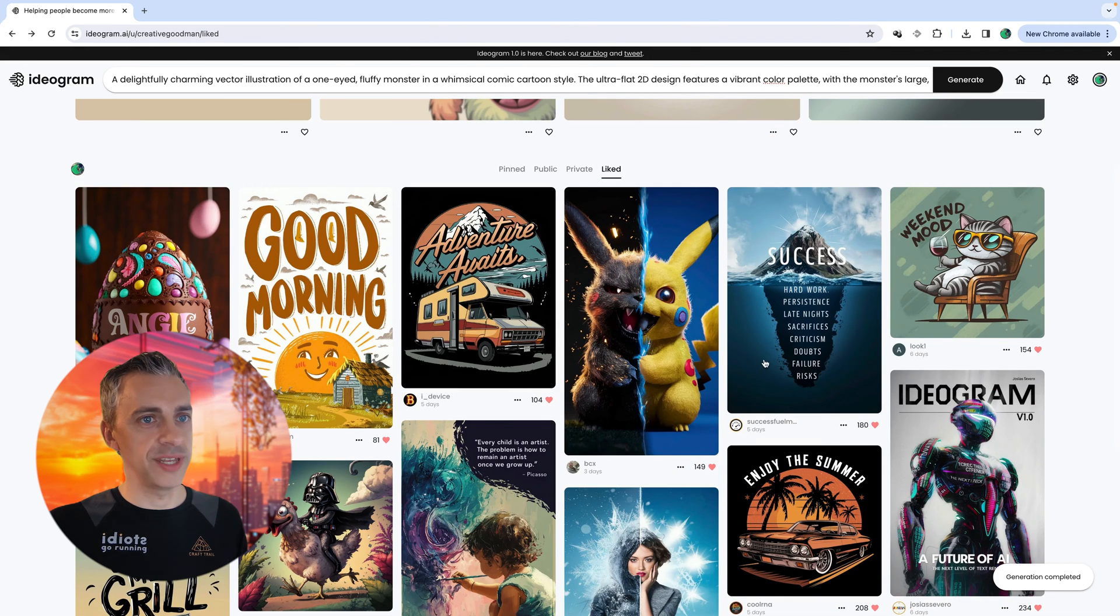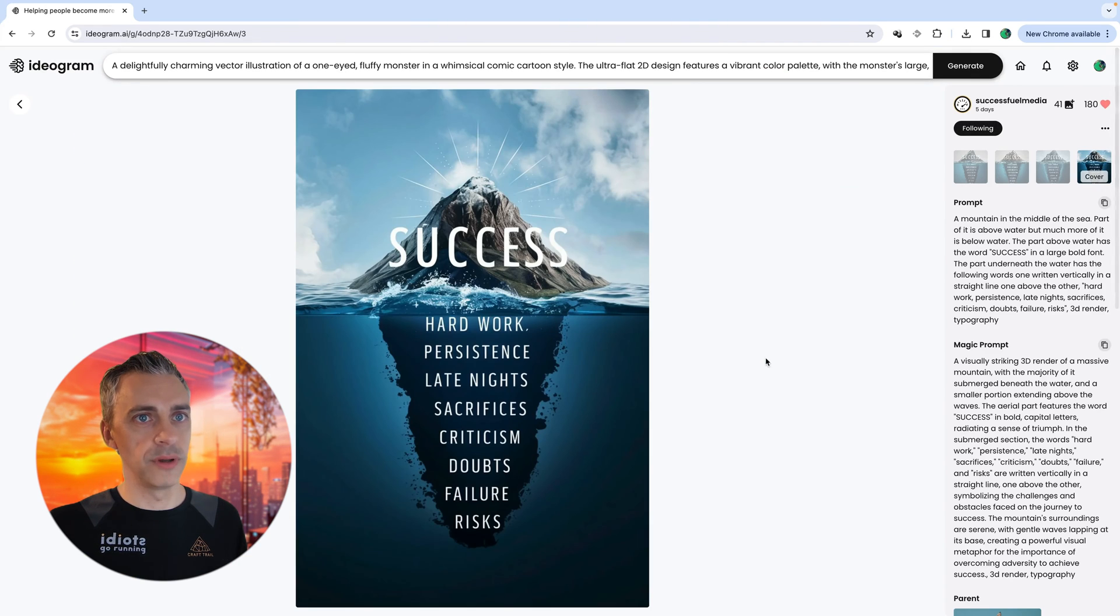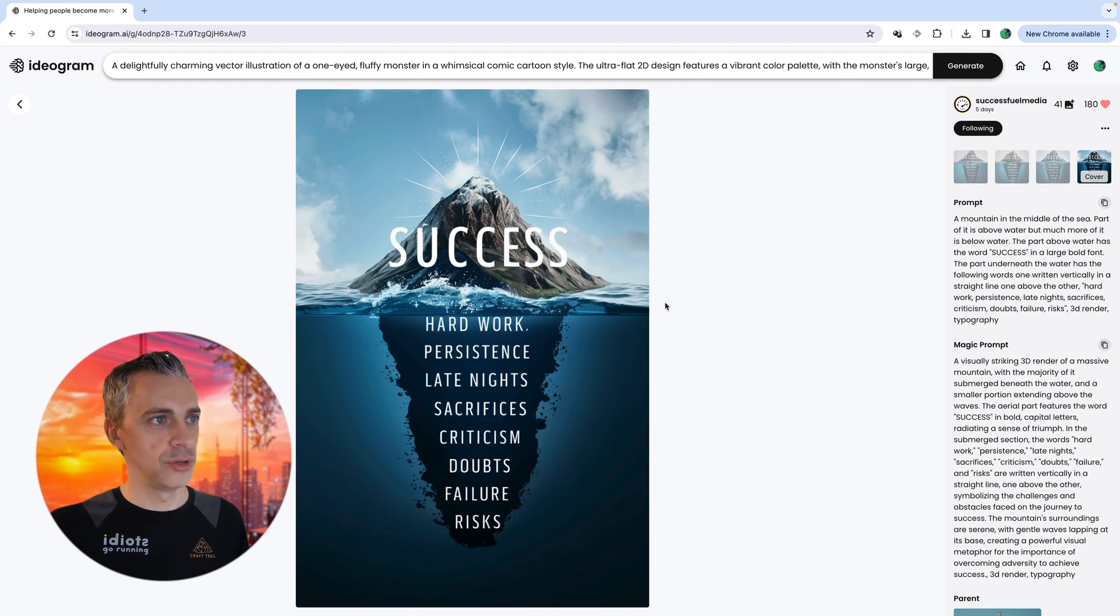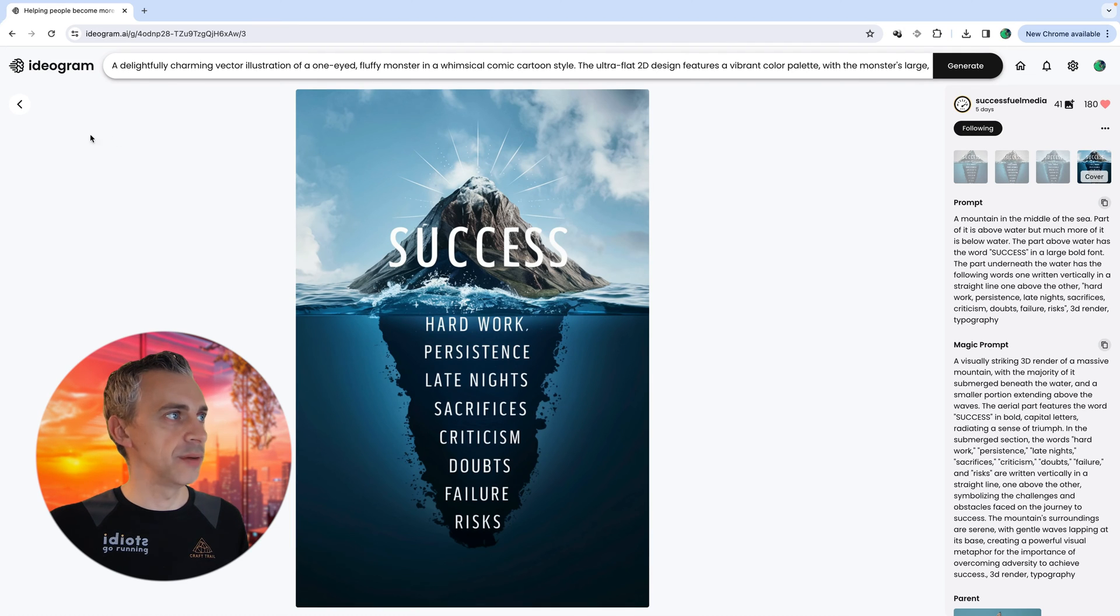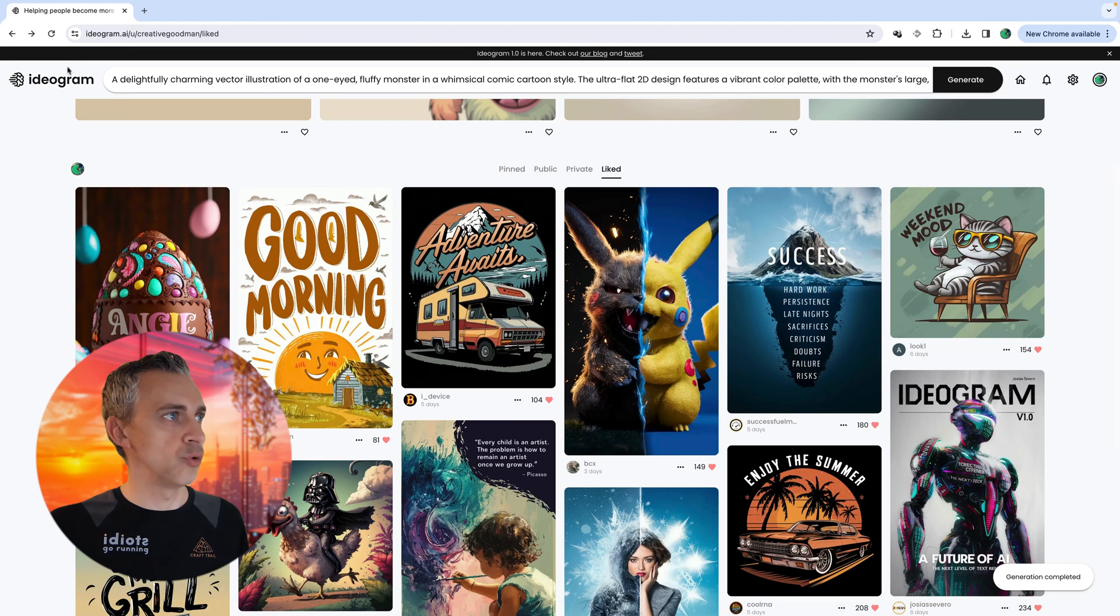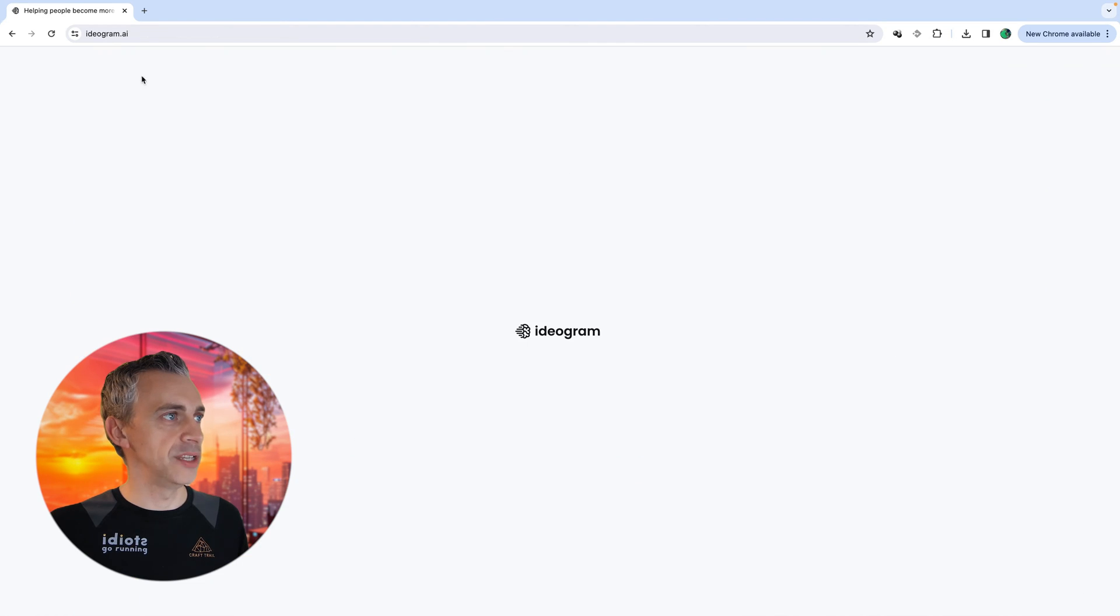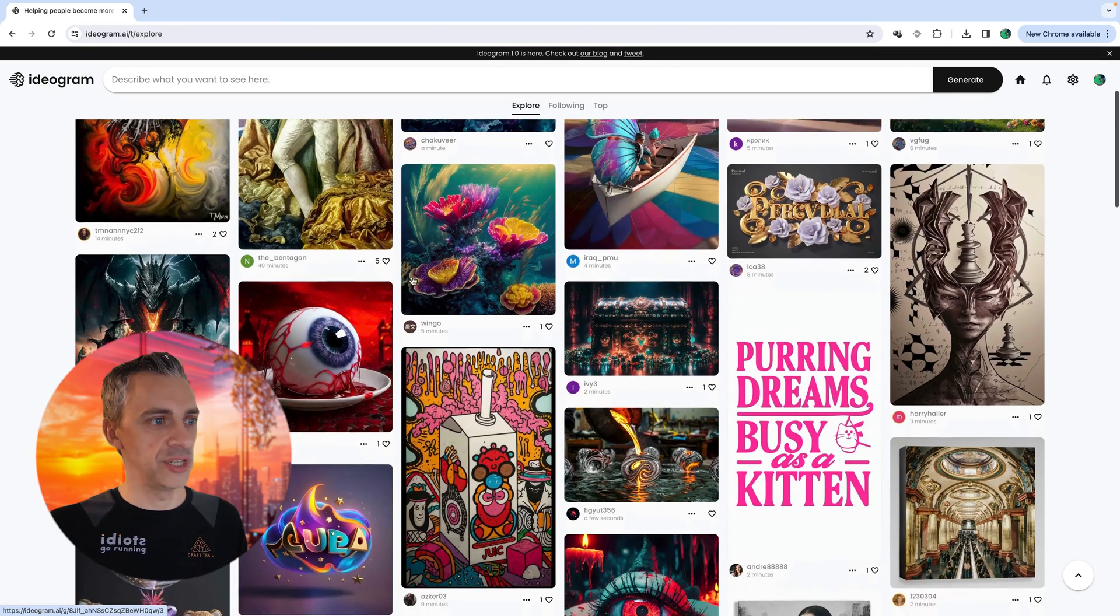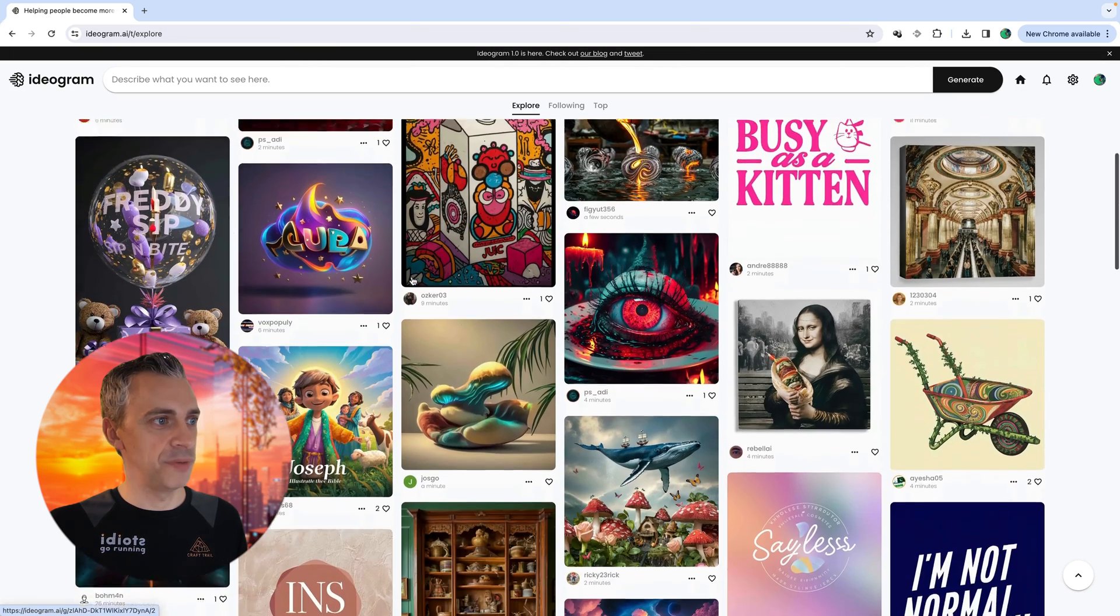And then here are some of the images which I have liked and I've got a bit of inspiration from. And even look at this. Look at this for a motivational poster. That's brilliant. Seconds to do. Really, really impressive.